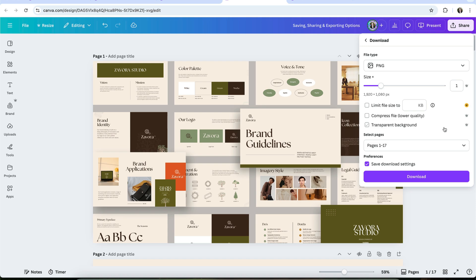With Pro, you can adjust image size and quality, compress image files, and download designs with a transparent background, which is essential for things like icons, illustrations, and logos.